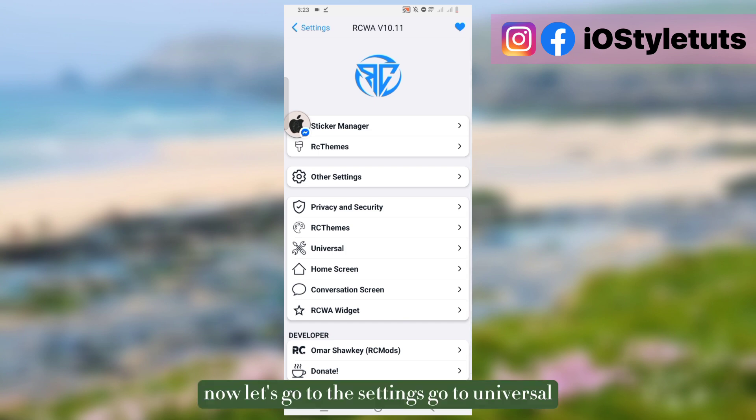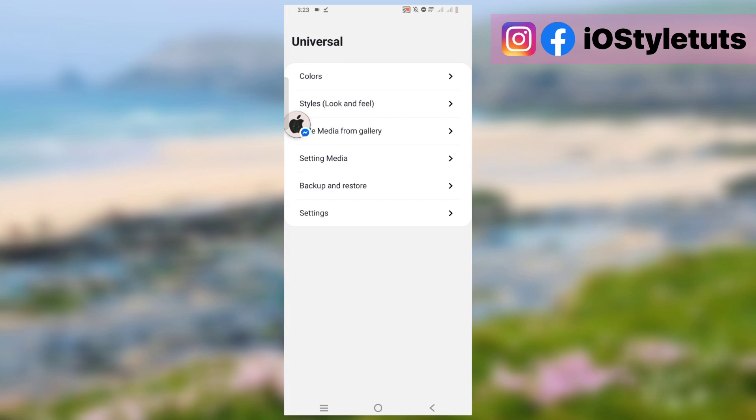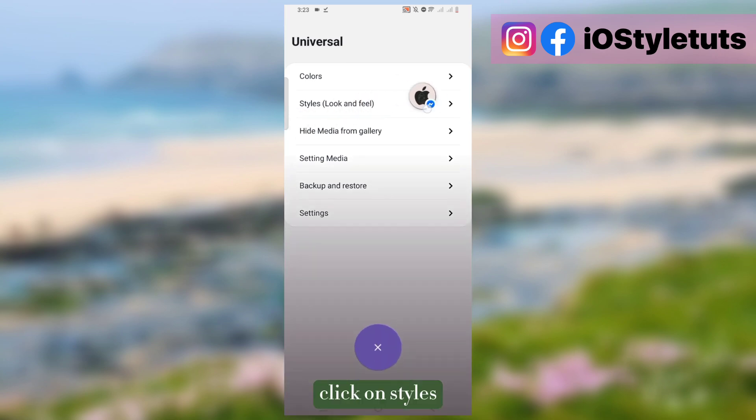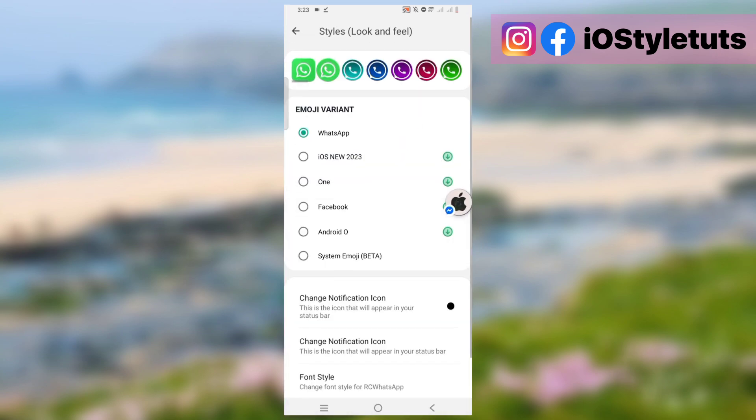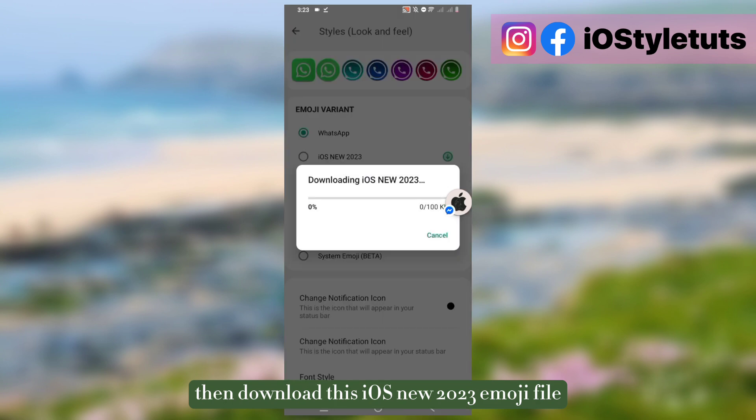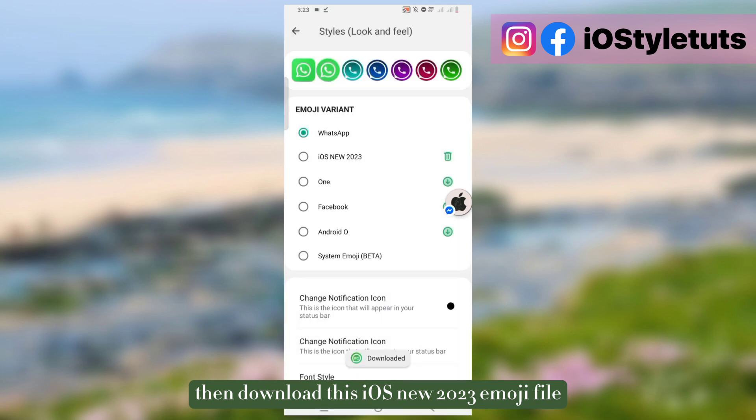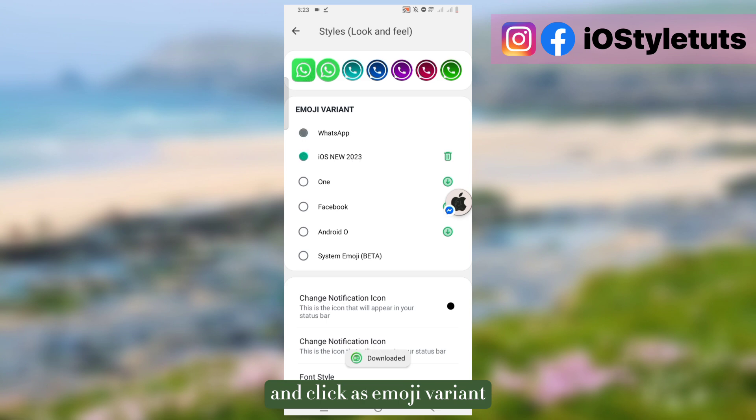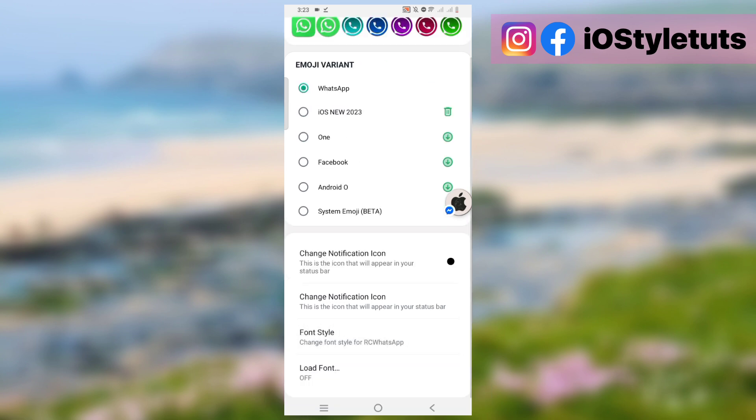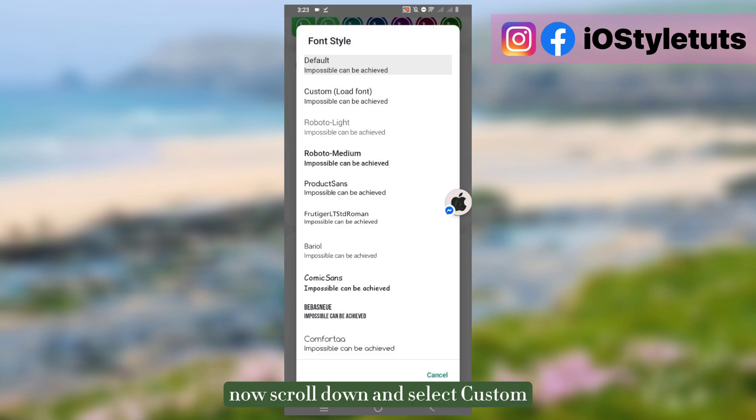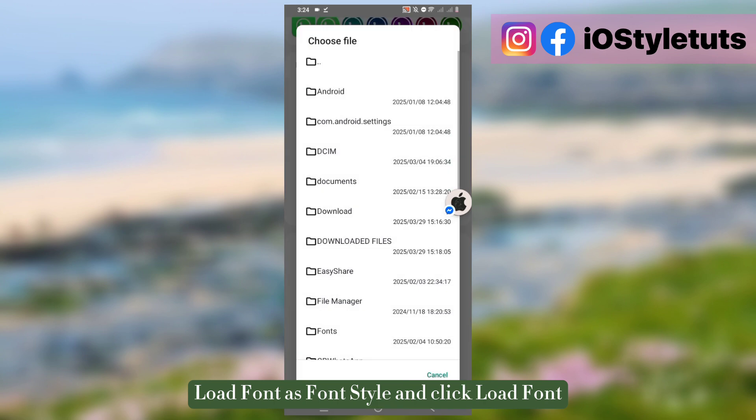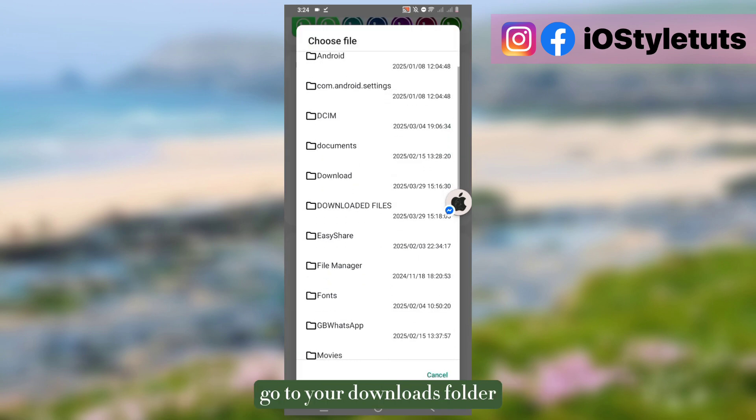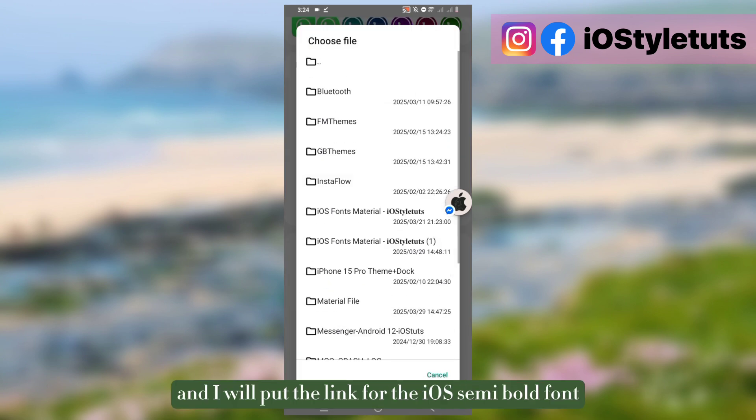Now let's go to the settings, go to Universal, click on Styles, then download this iOS new 2023 emoji file and click as emoji variant. Now scroll down and select custom load font as font style and click load font. Go to your downloads folder.